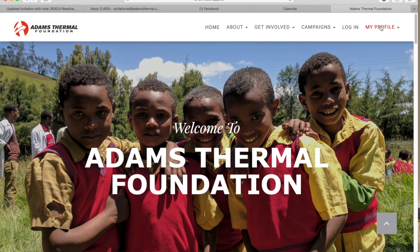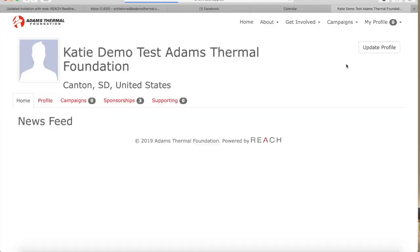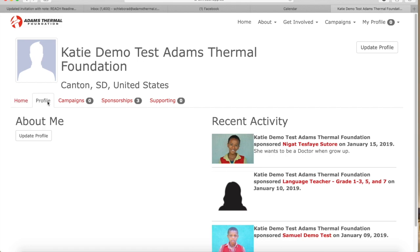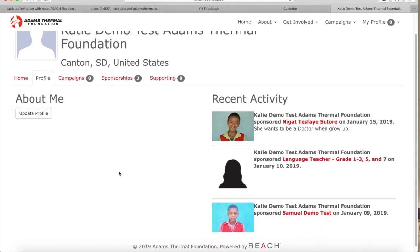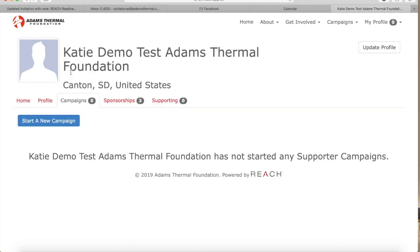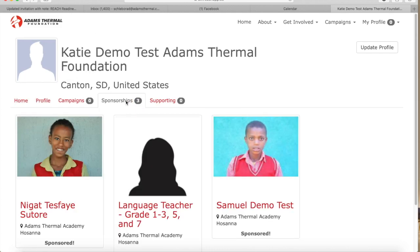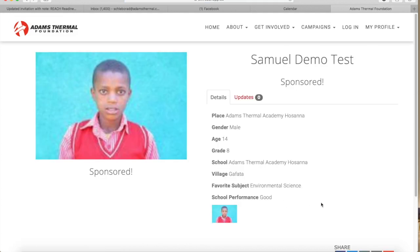Once logged in, you can click my profile in the top right hand corner and select view profile. On that page, you can see your profile and your recent activity, campaigns that you support, and also sponsorships. From there, you can also click into your sponsorship to see further details about your child.